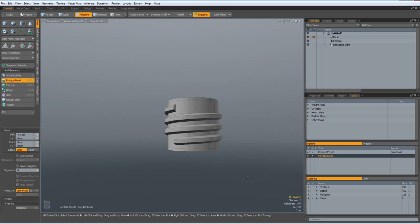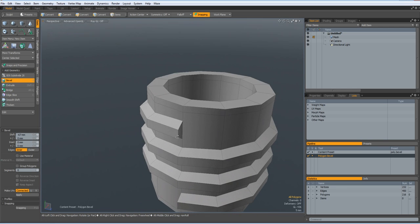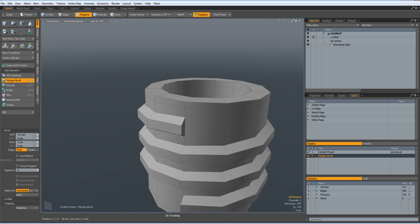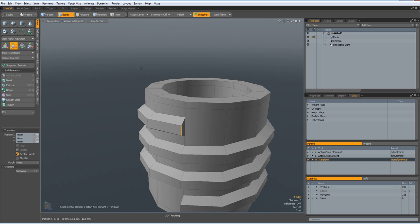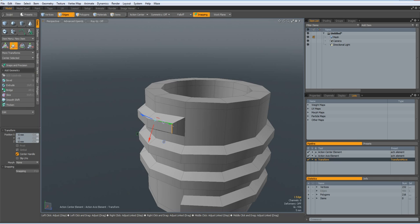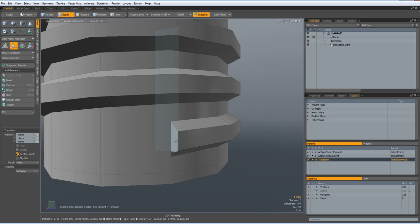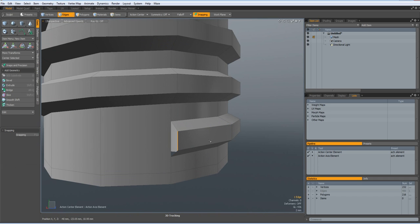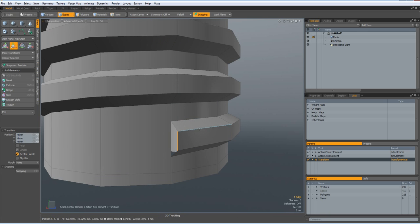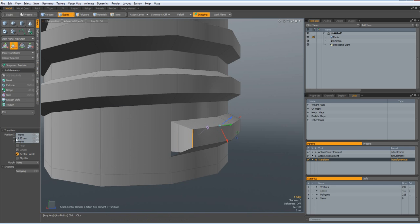And delete. Good. Next I select this edge here. Go to action center element, W key. Select this edge here and move it in by minus five millimeters. Do the same down here — select this edge, W key, select this element, and move it by five millimeters. Drop the tool.